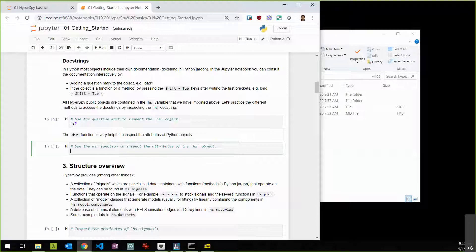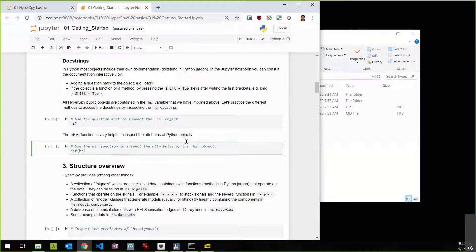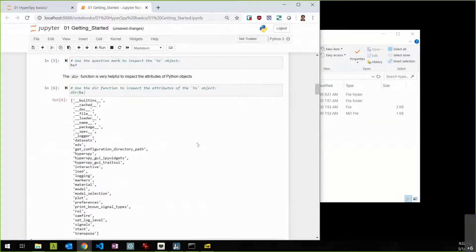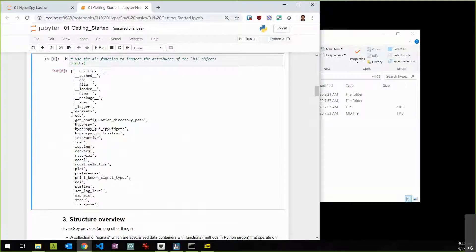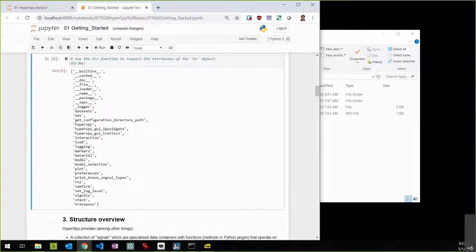If you get a warning about TraitsUI GUI elements not being available, that's just a warning and it should be okay to keep going. If you want to see what's contained within an object, you can use the 'dir' command, which stands for directory listing. Running dir(hs) gives you a list of things HyperSpy includes: datasets, markers, models, plotting commands, region of interest commands, signals, and so on.